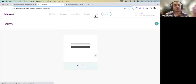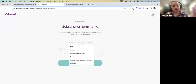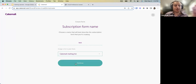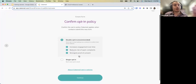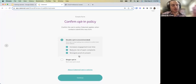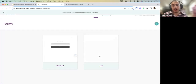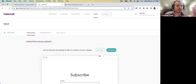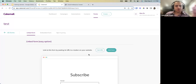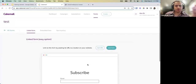Now let's proceed to Forms. We saw how to import a list and connect a list to a form — now let's create a new form. Name it 'Test Form,' assign it to the CakeMail mailing list, and select a policy: double opt-in or single opt-in. Double opt-in is always recommended to avoid errors, typos, robots, and spam sign-ups.